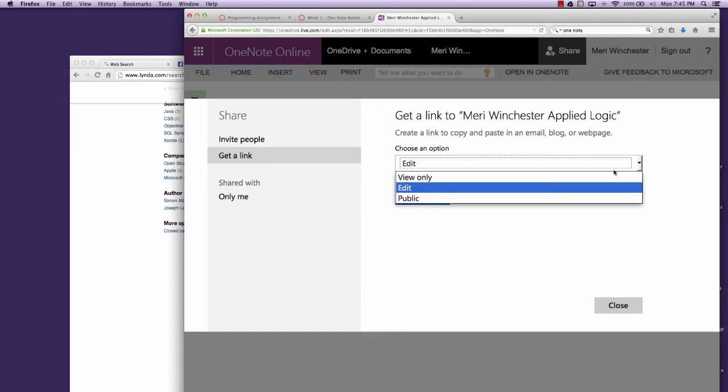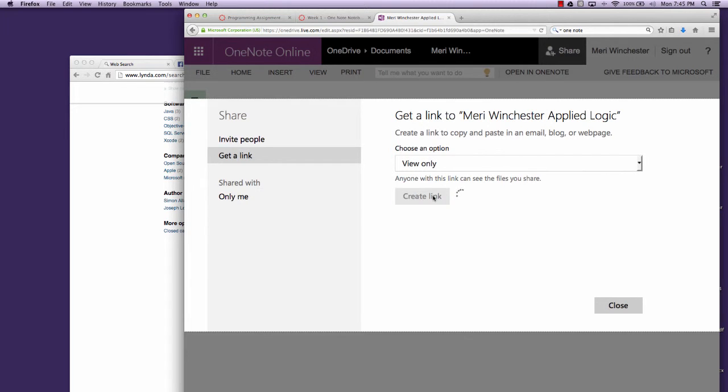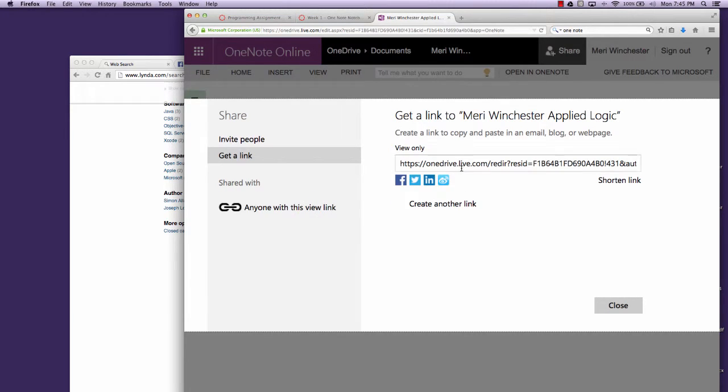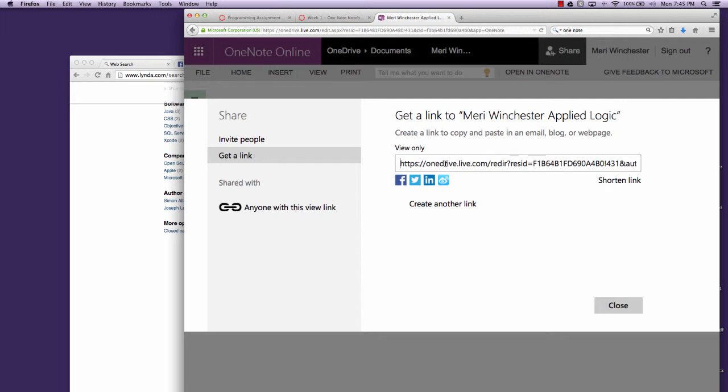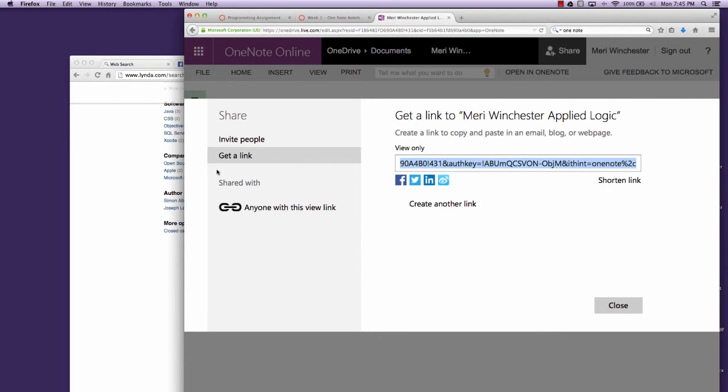And I don't need to be able to edit it, so view only is fine. Hit Create Link, Copy.